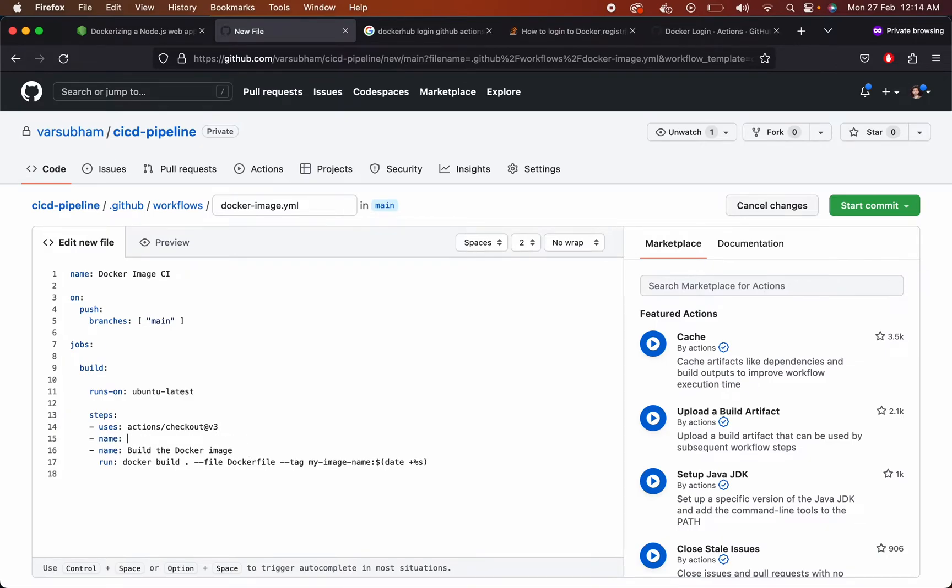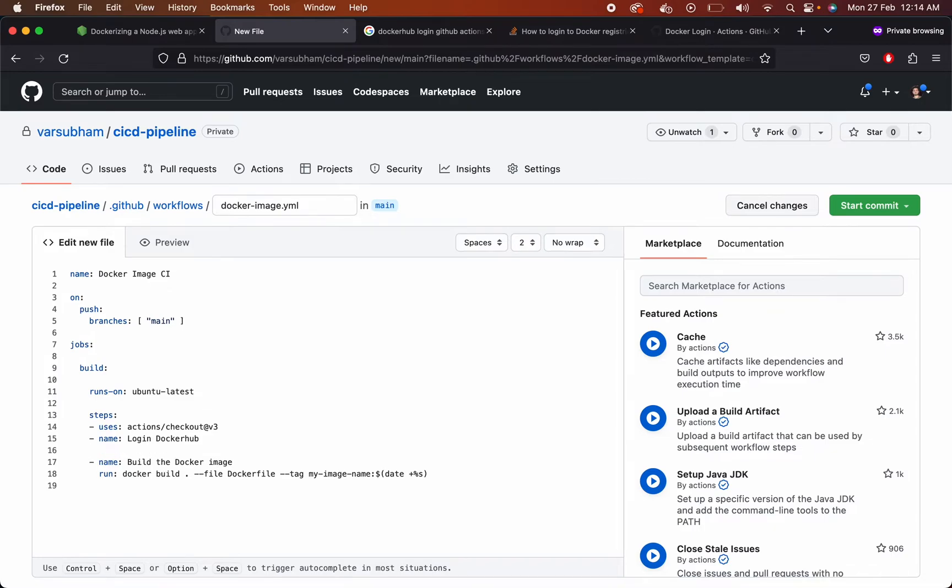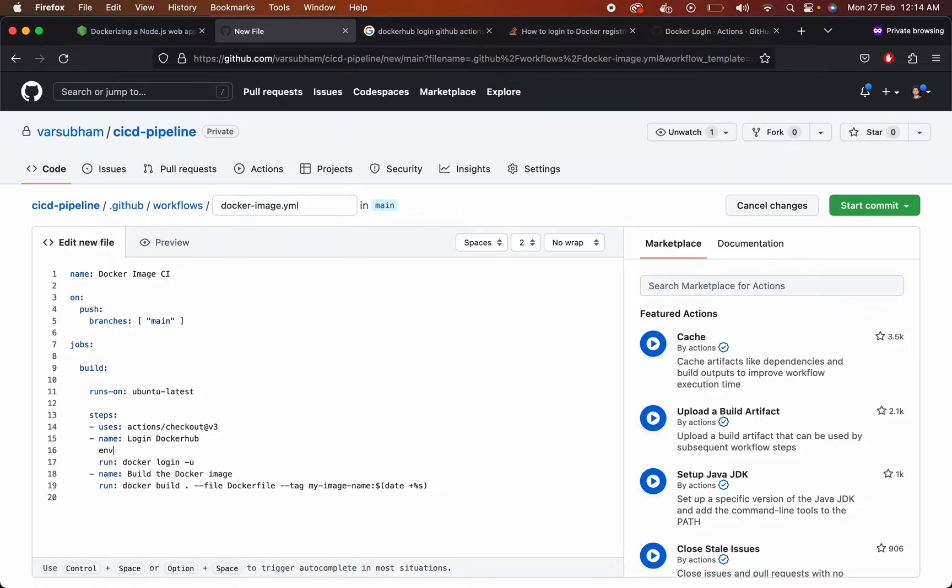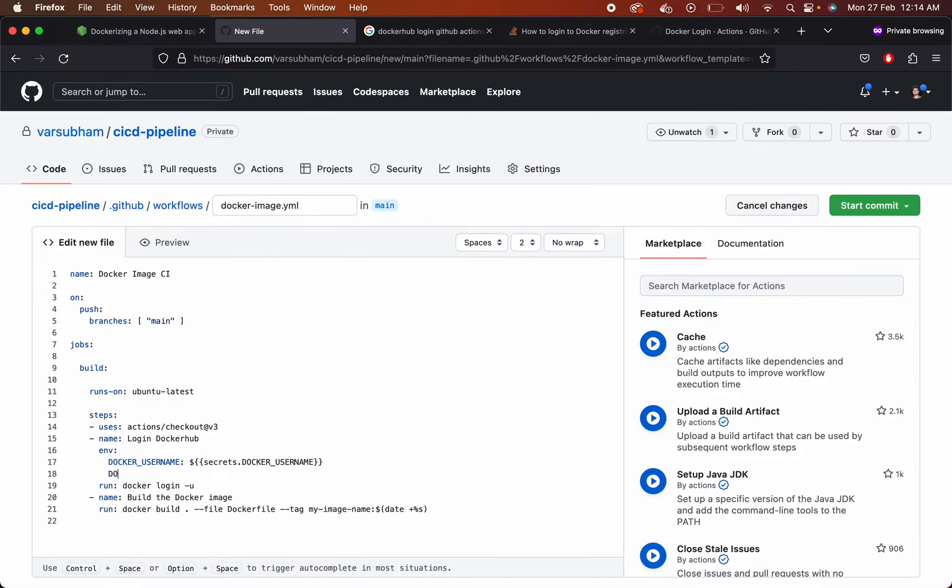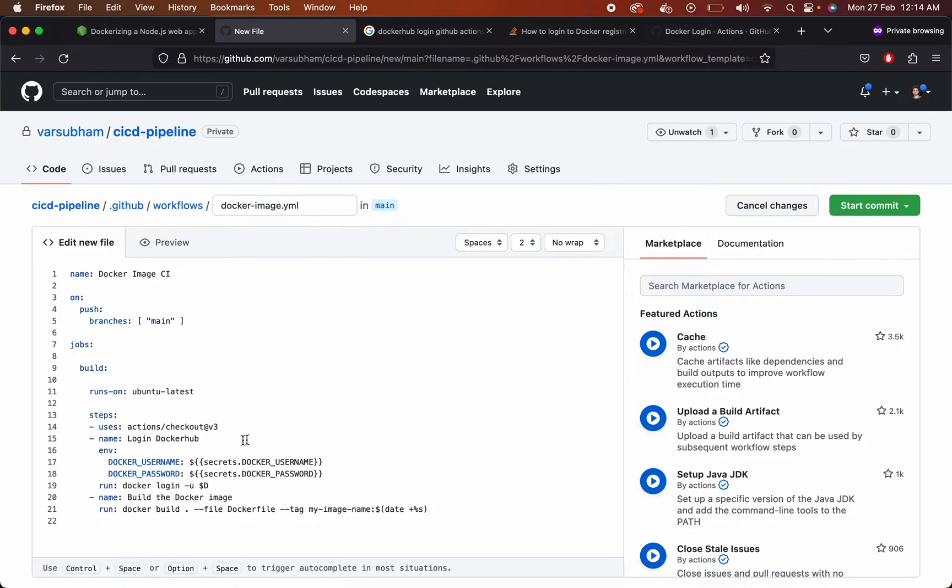We want to run it on Ubuntu latest and then we want to check out the code. Then we want to login to our Docker Hub account so that we can push the image. You can login to your AWS container registry also or you can login to Docker Hub also. You can push your image anywhere. We'll add the Docker username and password from the secrets which GitHub provides us.